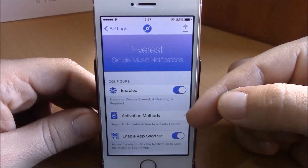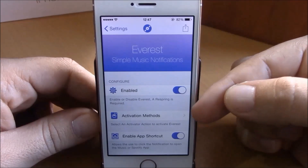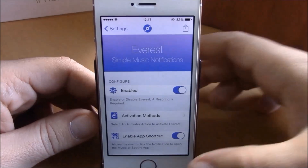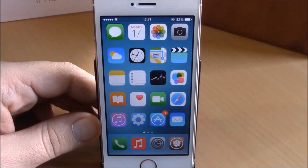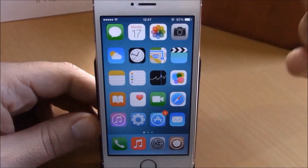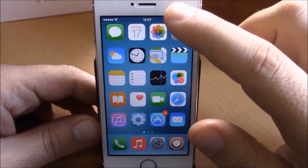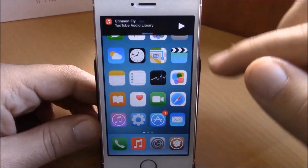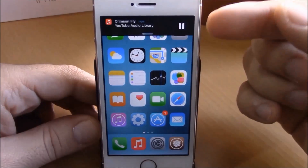Under activation methods, you can choose an activator gesture which you will use to launch this tweak. Whenever you are on an app or on your springboard, you just use that gesture. Here I have the double tap on the status bar, and this banner will appear right here.